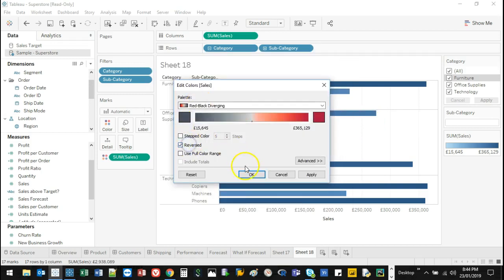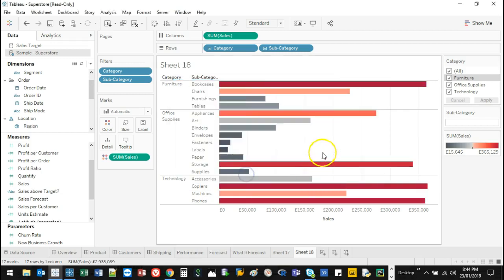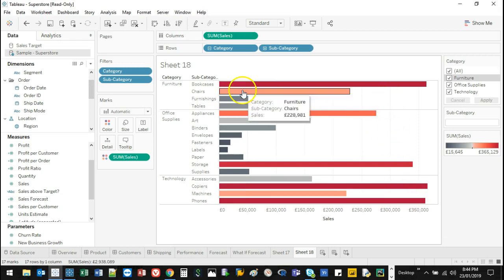But reverse is just one click. So go okay. So now what it's going to show me, the red values, the darker it is, the higher the value.